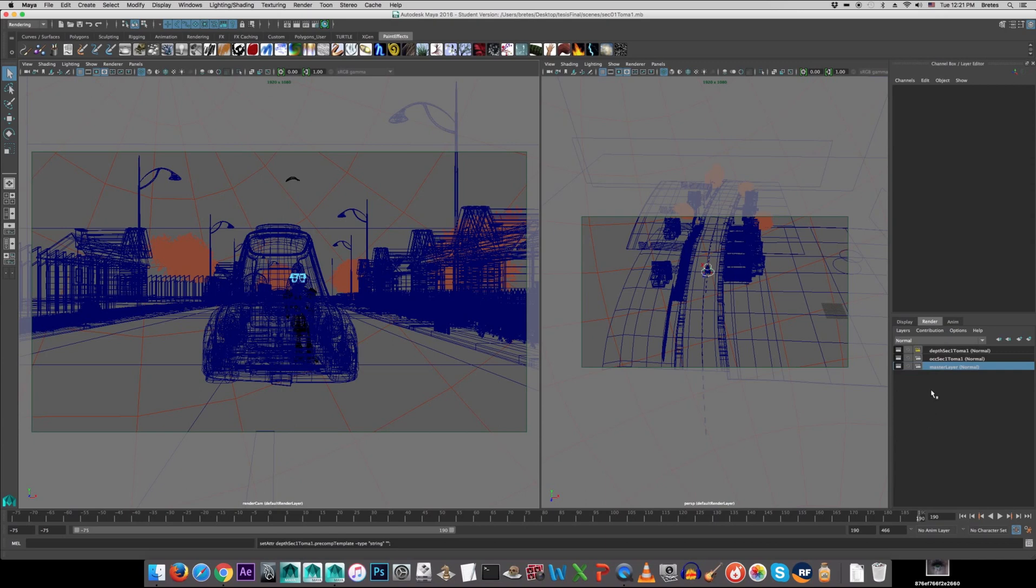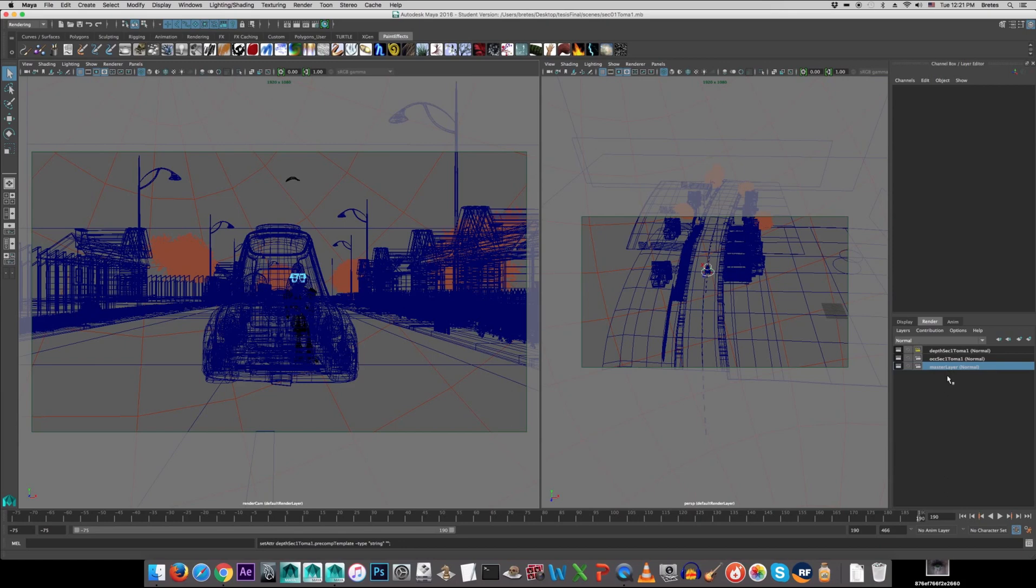So, what my problem was, that I couldn't change between one or the other. You see I have the occlusion render layer, and I have a depth render layer right here. And whenever I could, some of the shading network disappeared, most of it actually.